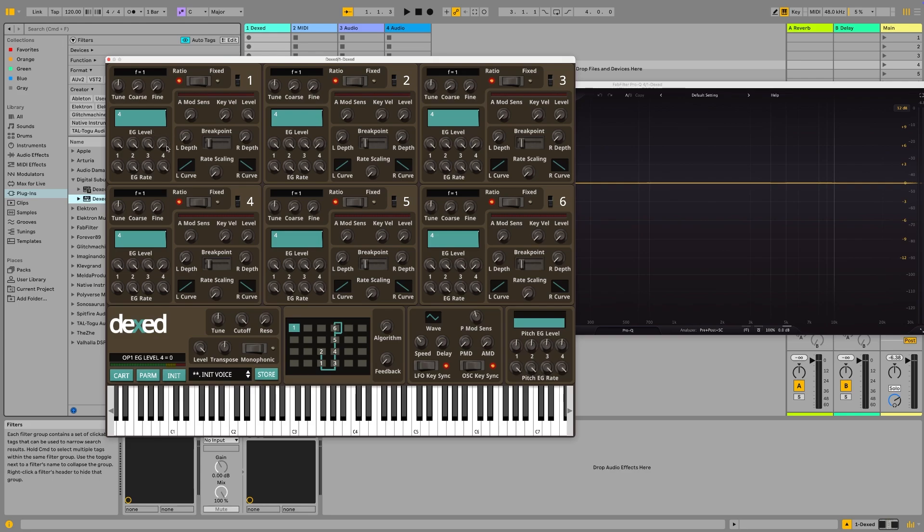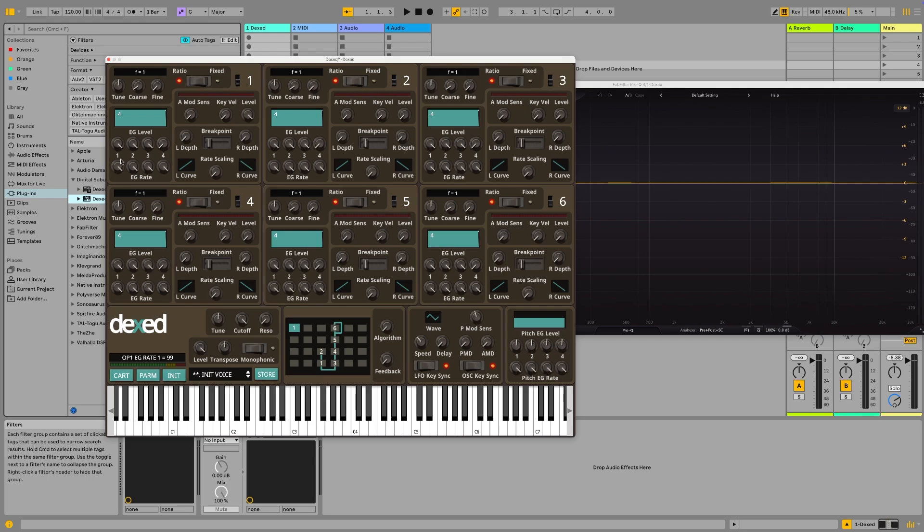The top row is the level, the amount of volume you want to have at each stage, so you want to end at zero volume for example, but at this stage you'll have max volume throughout. The second row down here is what we would be more used to as the attack, decay, sustain, release times.